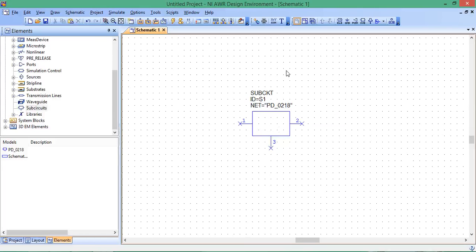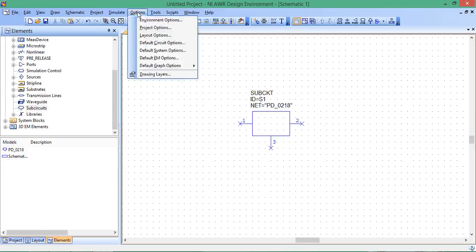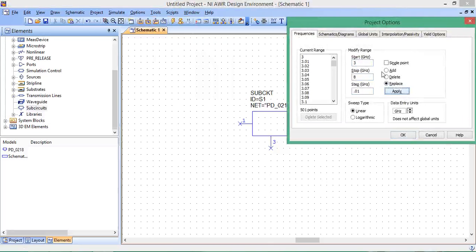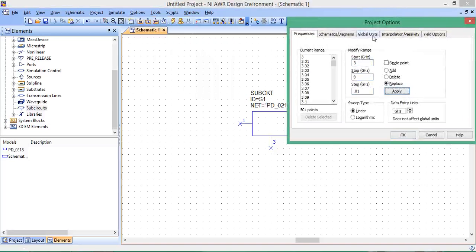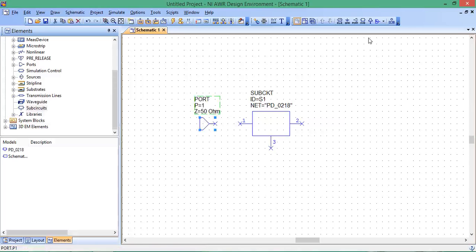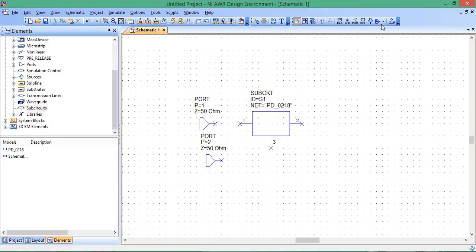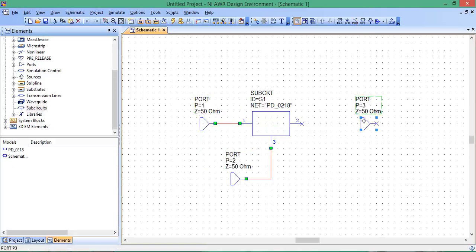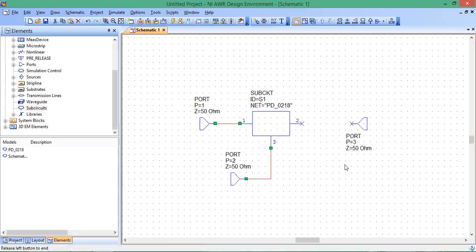Go to Options, Project Options, and let's define our frequencies. We'll go 3 to 8 gigahertz with steps of 0.01. Apply. Make the global units gigahertz and hit OK. We can put ports on this, treating this sub-circuit as a standard circuit element. Port 1 connected to 1, port 2 connected to 2, and port 3 rotated and connected to 3.